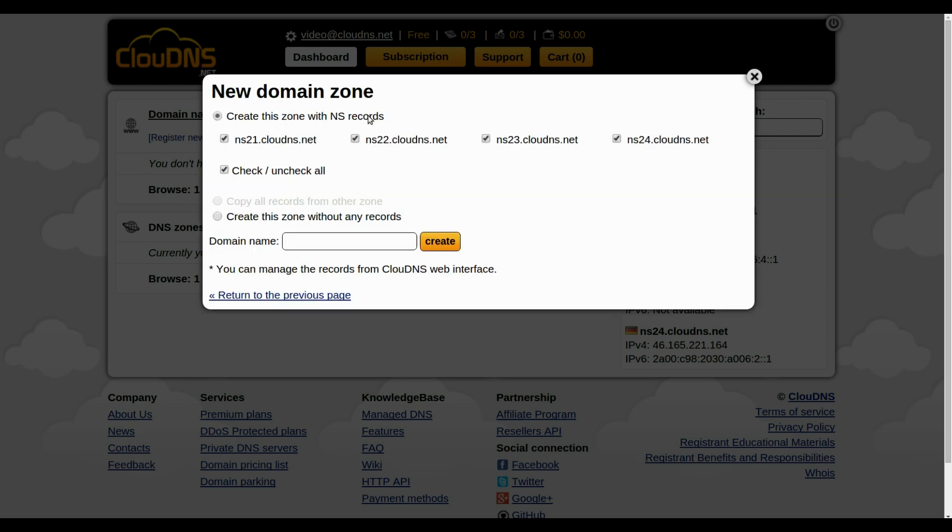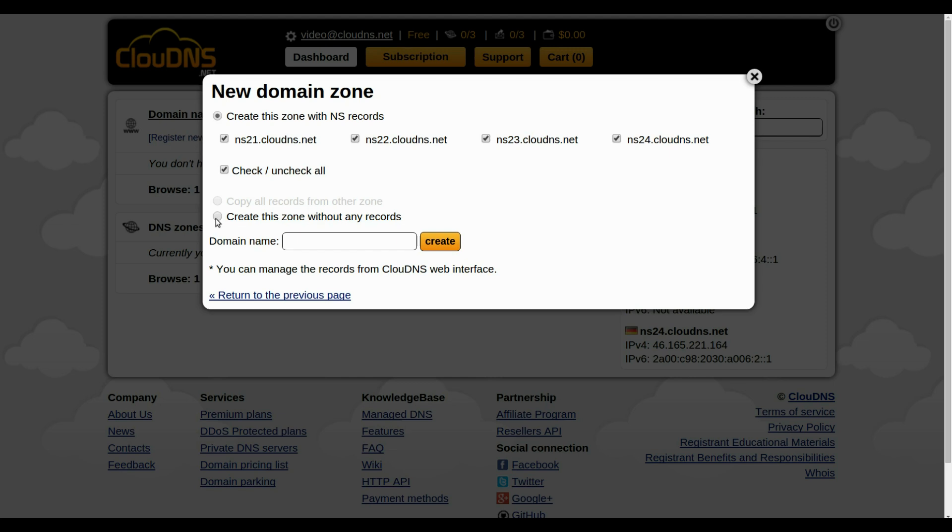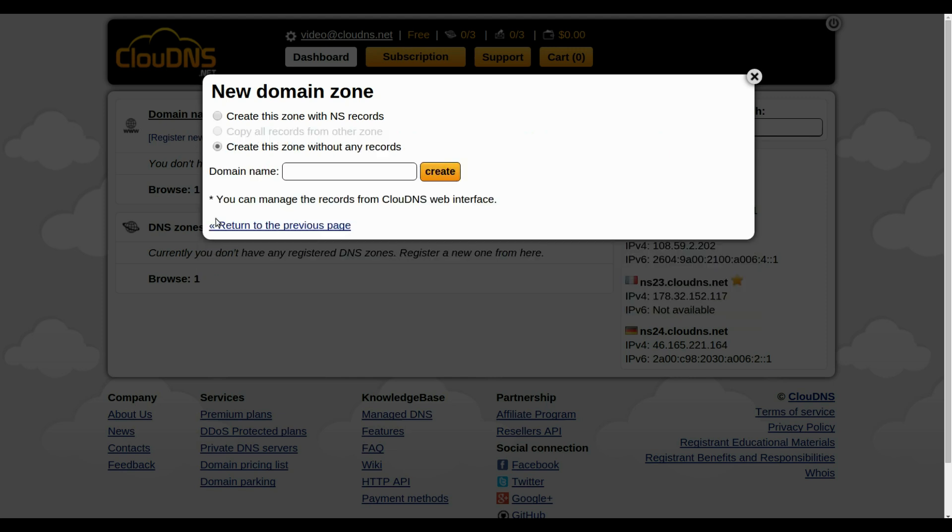You can create your new master DNS zone with the DNS records you want. You can create it with all of them or with part of them. You can check or uncheck them all. Some records are compulsory, and without them your DNS zone will not work.